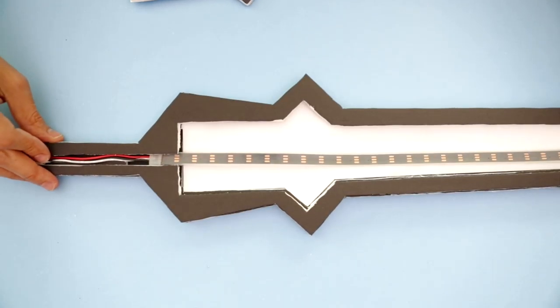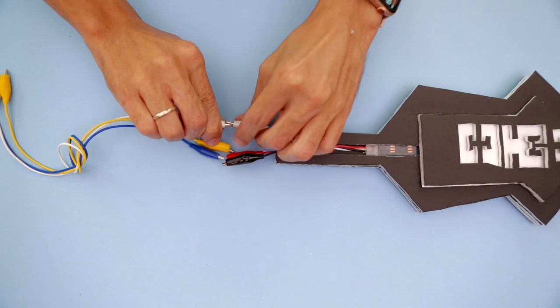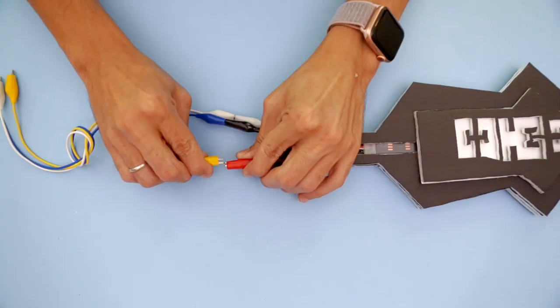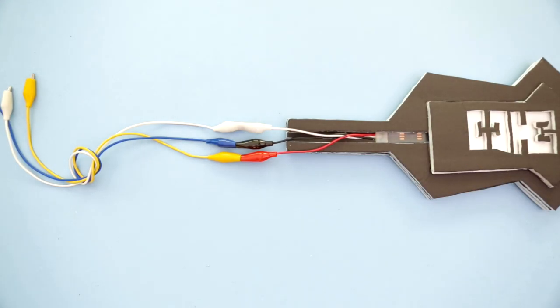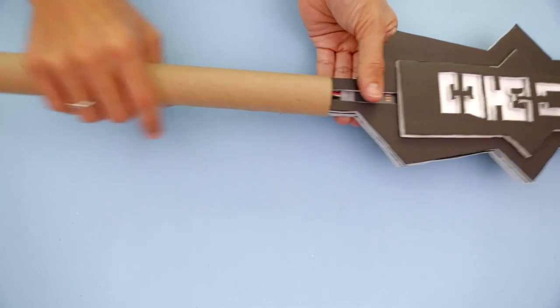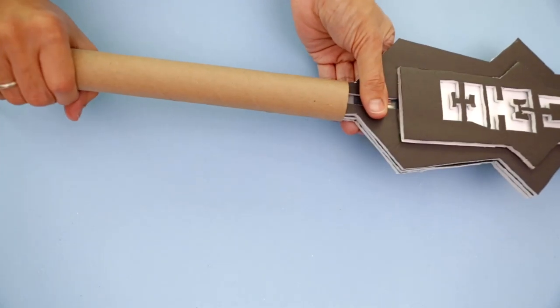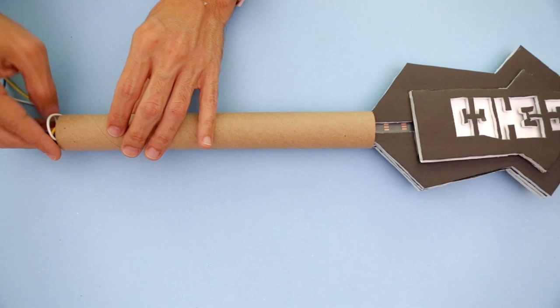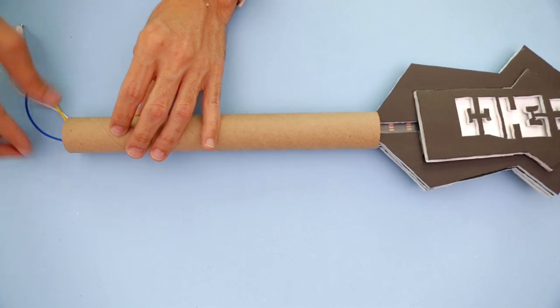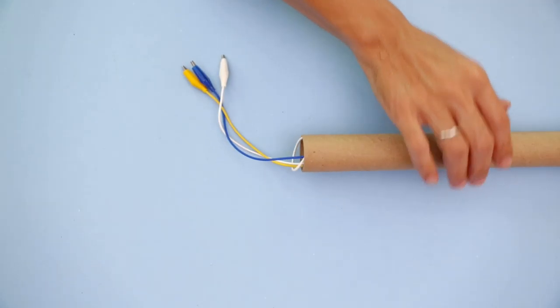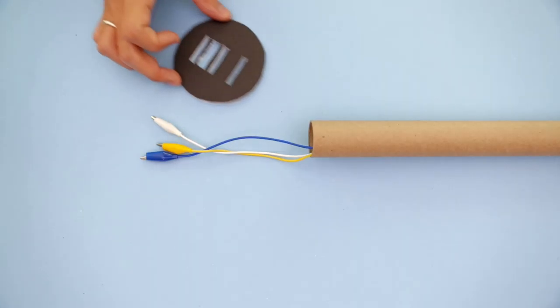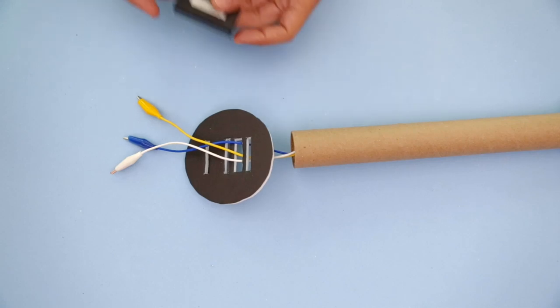Use alligator clip extension wire to lengthen the connections. A paper towel roll acts as the handle and press fits over the tang. Wires pass through the handle and out of the pommel.